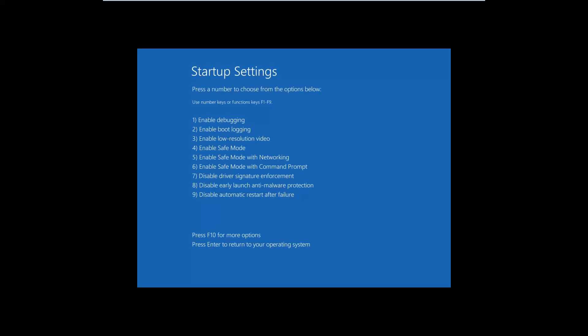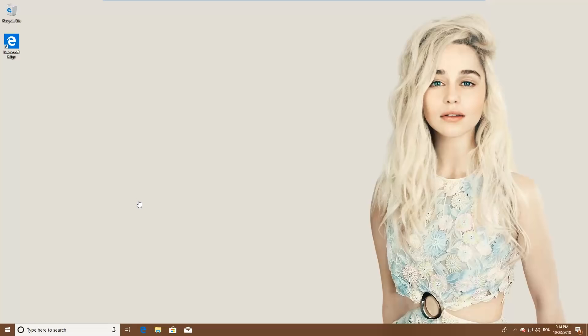To enter safe mode press 4 or F4. If you want safe mode with networking, press 5 or F5. And if you want safe mode with Command Prompt, press 6 or F6.